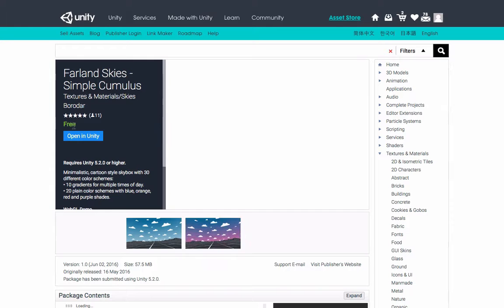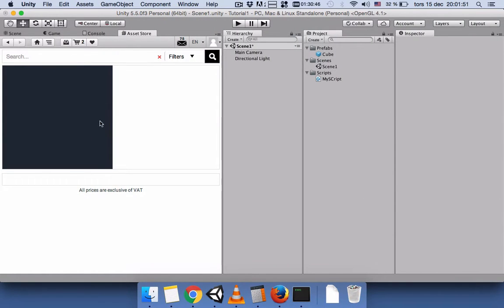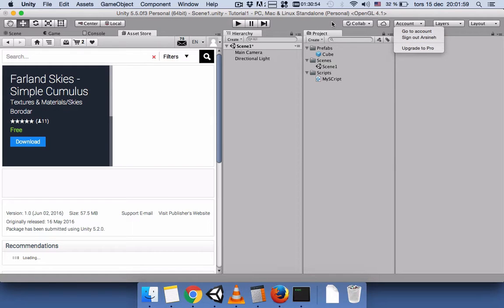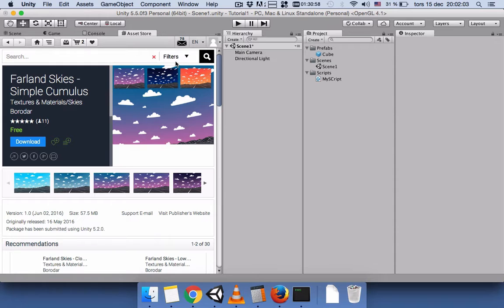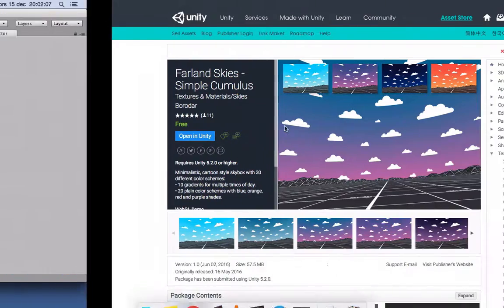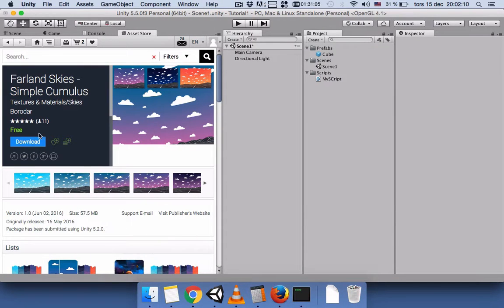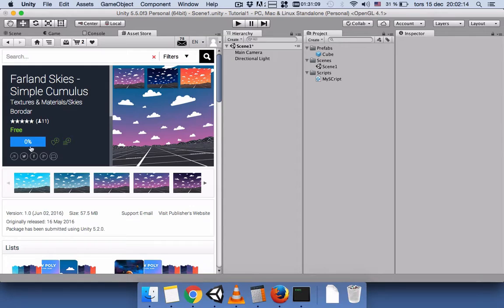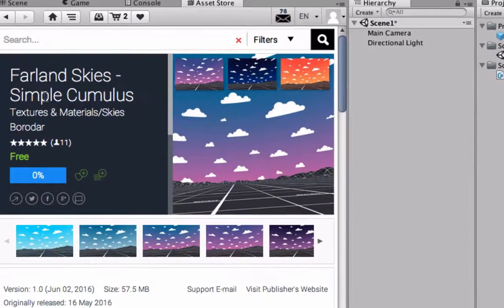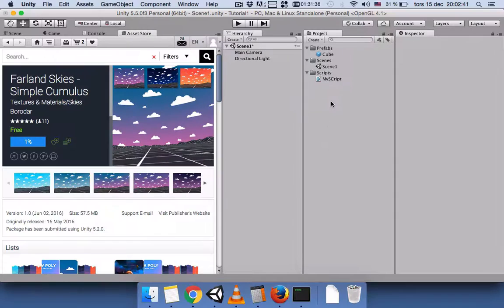Select the asset you want. Since it's free, you don't have to pay. Press Open and it will take you back to Unity — make sure you are logged in to your Unity account first, otherwise you won't be able to go directly from the website to Unity. Press Download and it will import the package into Unity, asking you to confirm. Press Import and you will have the asset — for example 'Farland Sky Simple' — in your project panel. Thanks for watching, bye.